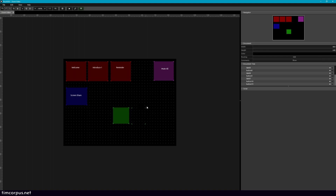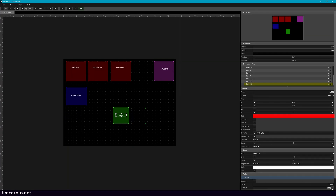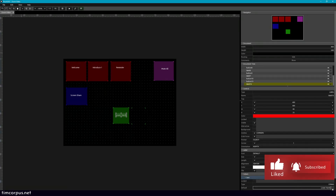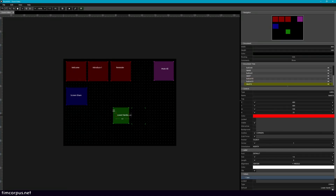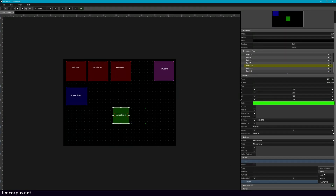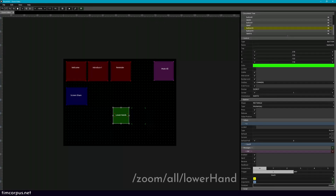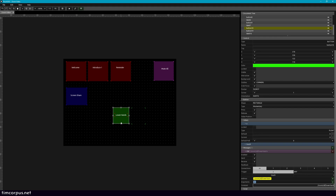The first thing we're going to do is lower hands — this is going to lower everyone's hand. Let's go ahead and add a label, and we do not need the background. This is going to be to lower hands, and this is going to hit everyone. So what we need to do is add a message — an OSC message. Here on our button, I'm going to make this a little bit bigger. We select our button and go down here and add an OSC message. We can get rid of name, and we're just going to select this little slash here. We are going to type in on the right side: zoom slash all slash lower hand.